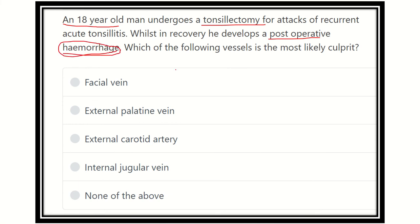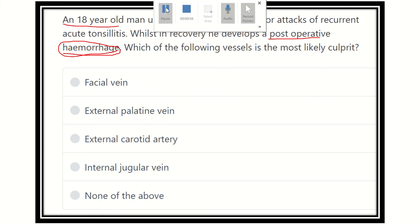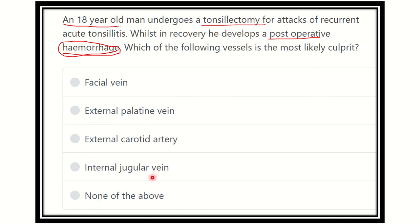The options are: facial vein, external palatine vein, external carotid artery, internal jugular vein, and none of the above. We have to find out which option is the correct answer.